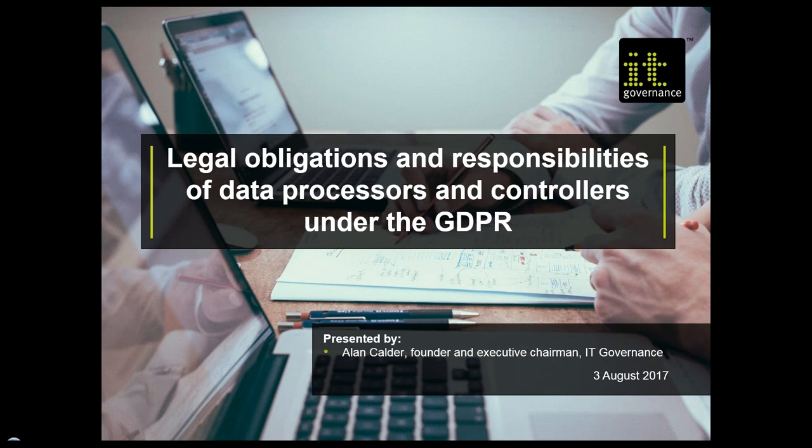Good afternoon, ladies and gentlemen, and welcome to today's webinar on GDPR. I'm Alan Calder, your host for the next hour in which we're going to be looking at the legal obligations and responsibilities on data processors and controllers as set by the General Data Protection Regulation.